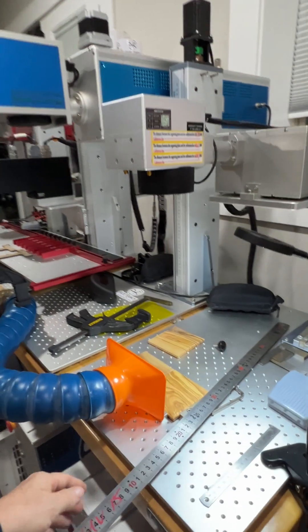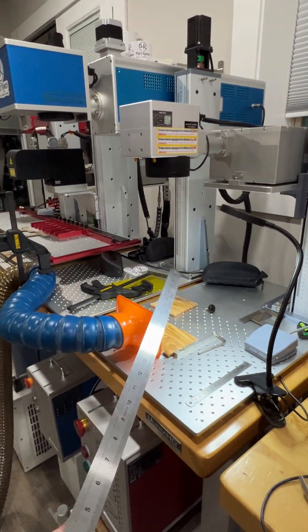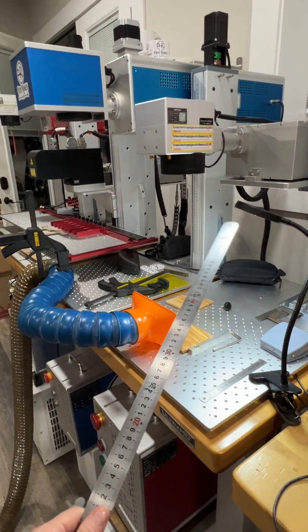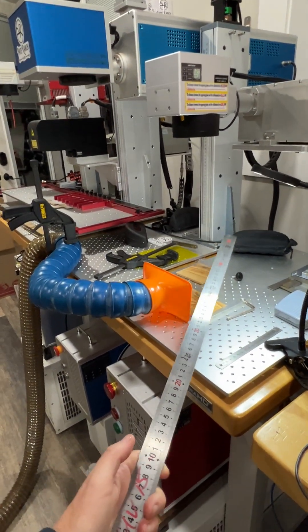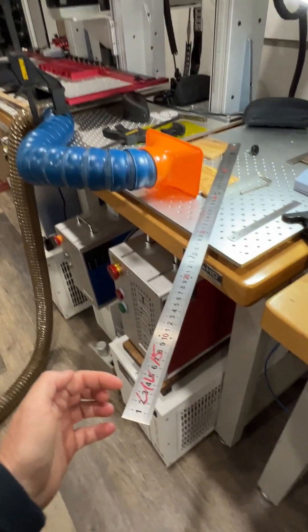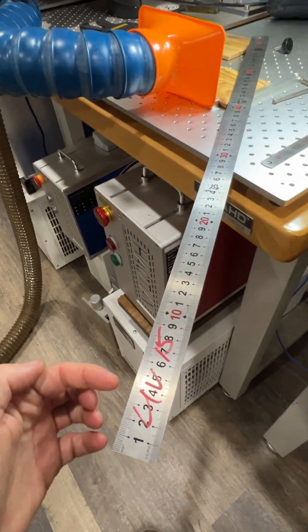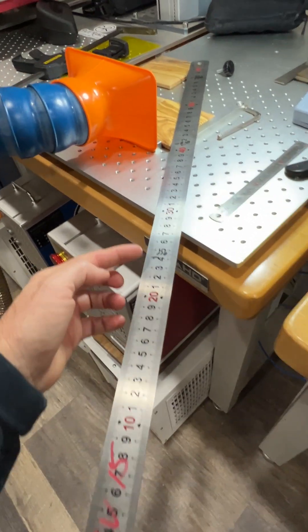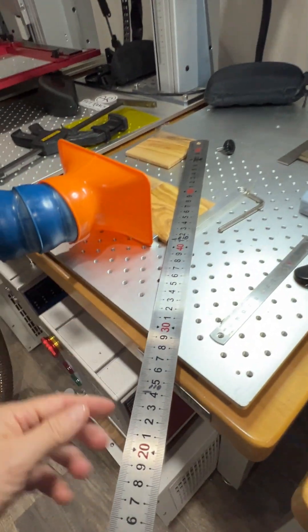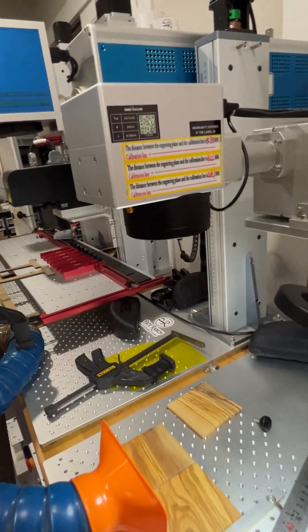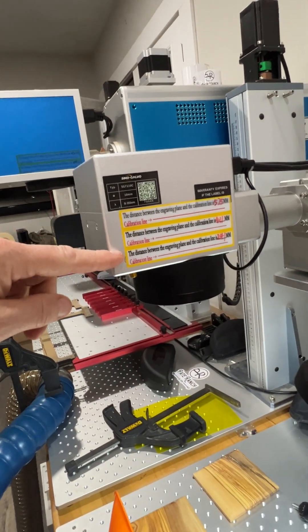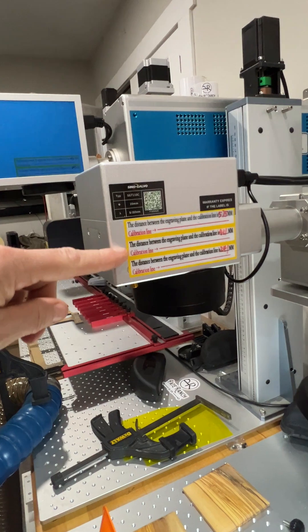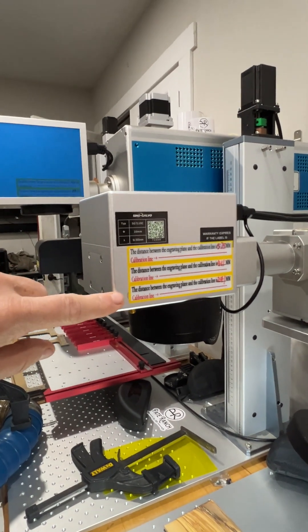So when you get your machine, you get one of these focal sticks and it's pretty important to keep this. You'll notice that I've got mine labeled here for the UV and I've got some tick marks here. You'll also notice on the side of the Galvo head, depending on how many lenses you've ordered with your machine...